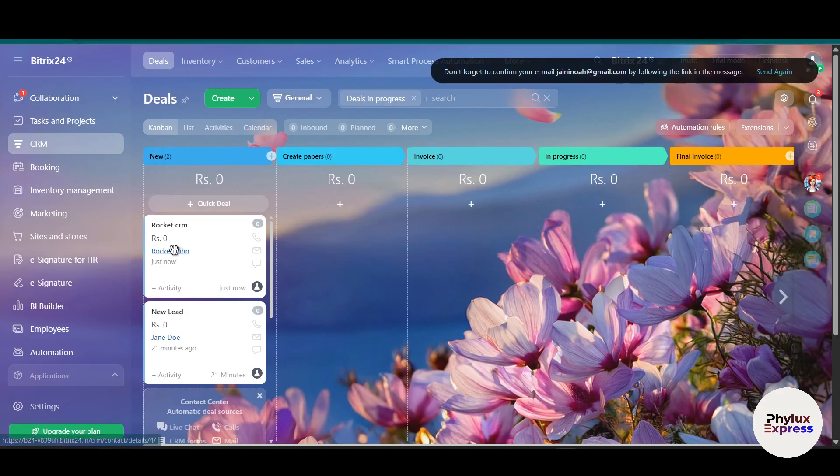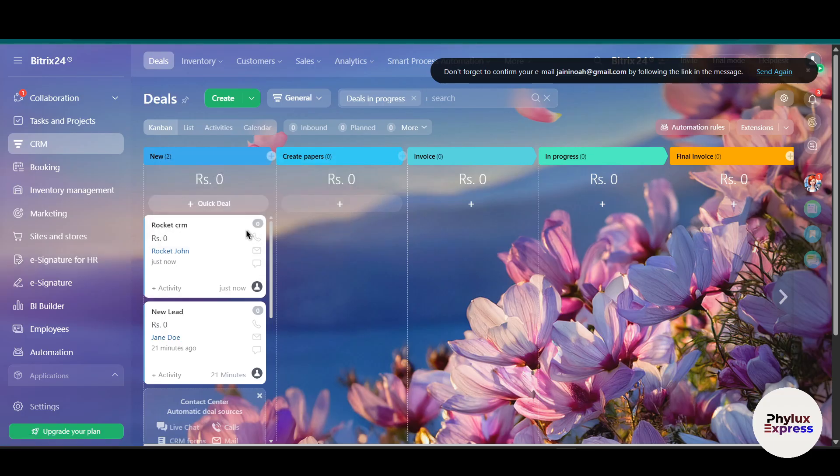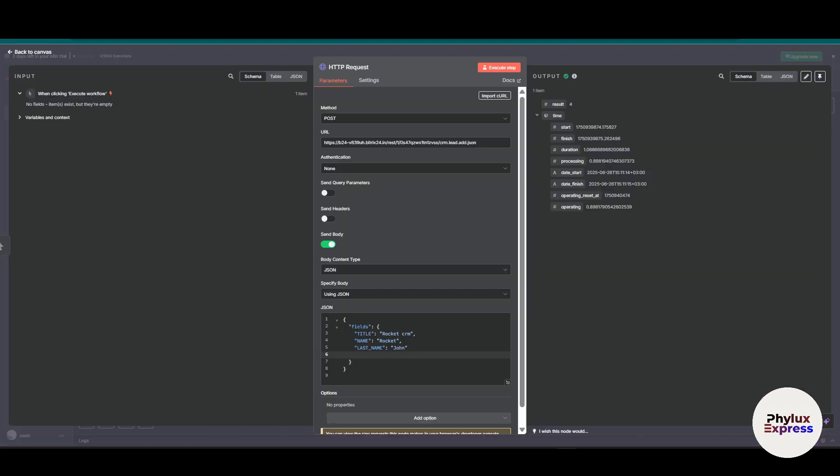Now as you can see, we have successfully added something into our CRM. This is how you can connect once it's connected. You can automatically create or update leads, deals, and contacts. You can synchronize CRM data with tools like Google Sheets, Gmail, Slack and more. You can trigger workflows based on form submissions, tasks, or messages.